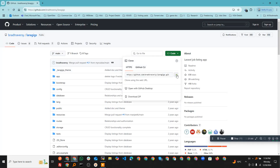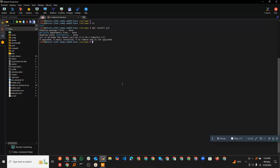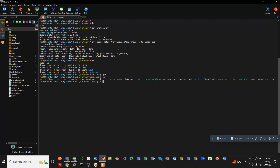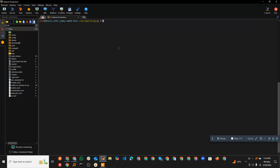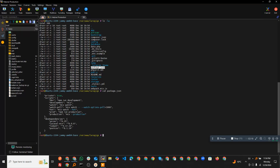I already have Git installed. You just need to install Git to clone the project. First we will clone the project, then go to the directory and check the package contents to see what things the project holds.